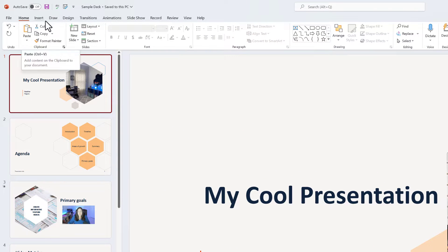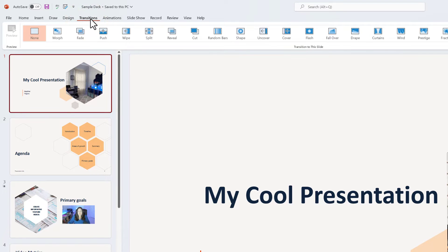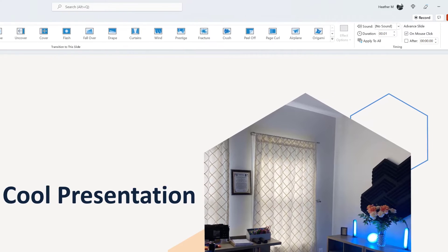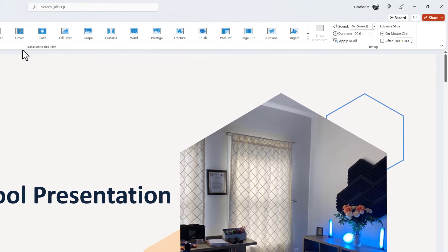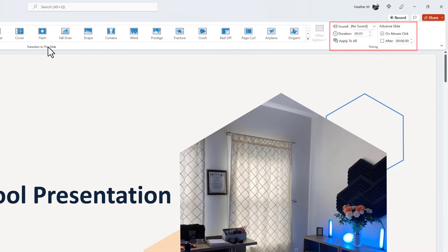navigate to the top left side of the screen and select Transitions from the ribbon. Here's where you see the transitions that many of us are familiar with, but I'd like to draw your attention to the Timing section on the right side of the screen.